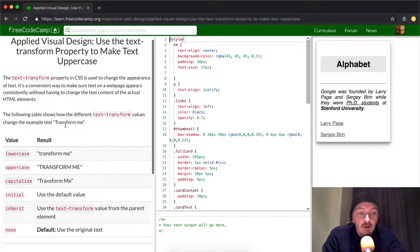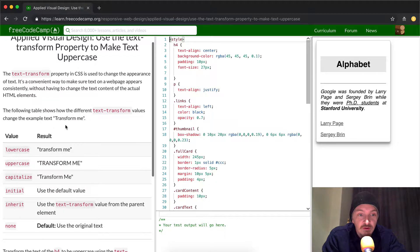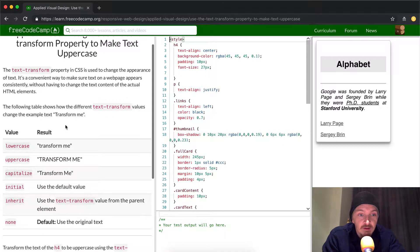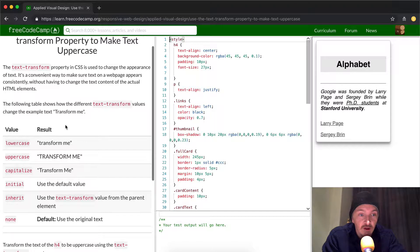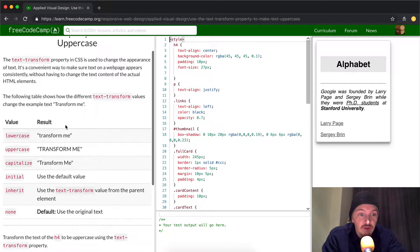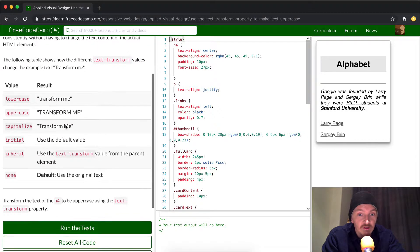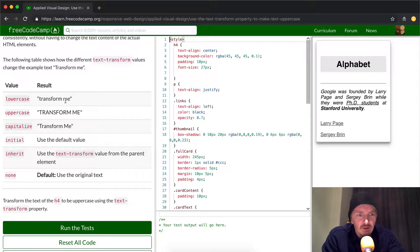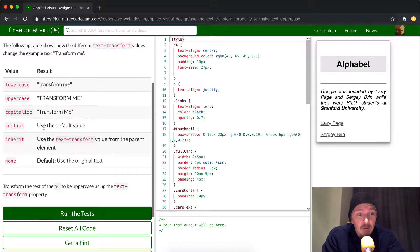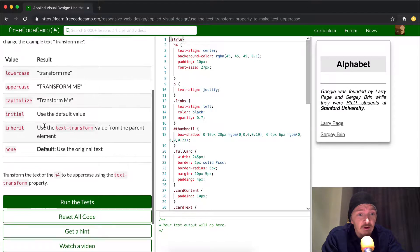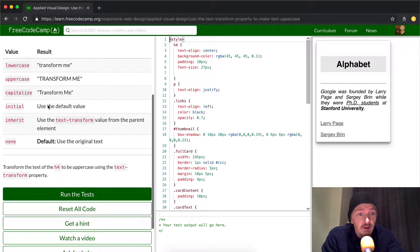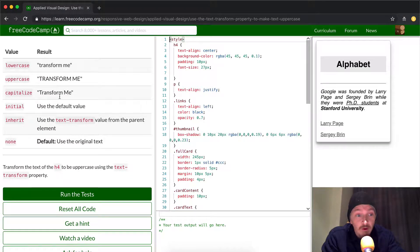So the following table shows how the different text-transform values change the example text which is transform me. So lowercase makes everything lower, uppercase everything upper, capitalized makes the first letter capitalized of each word.